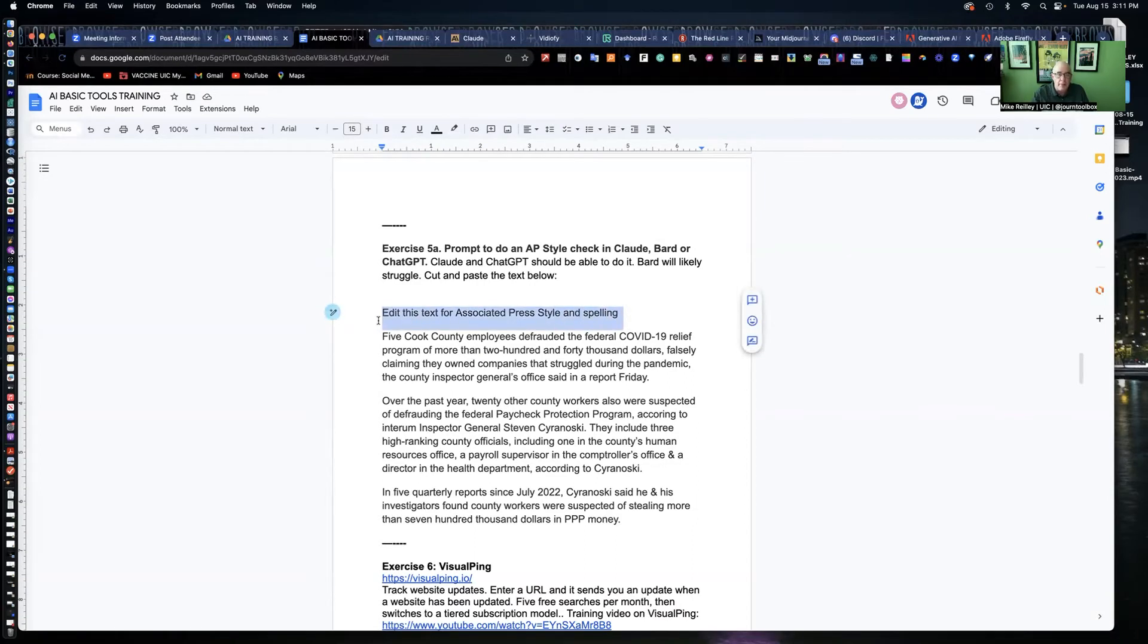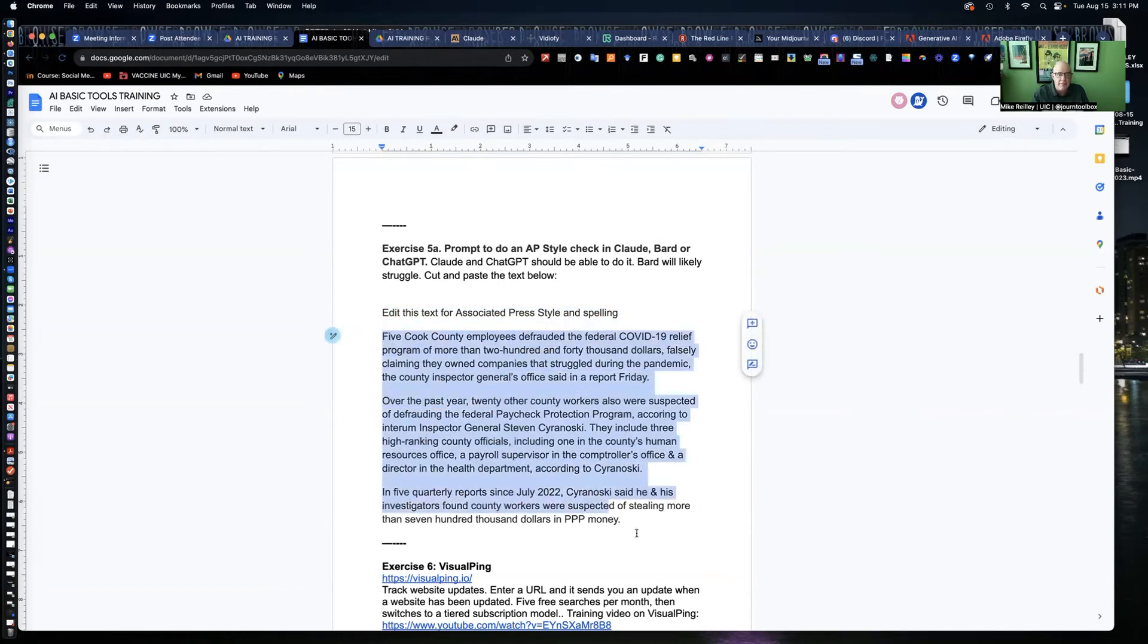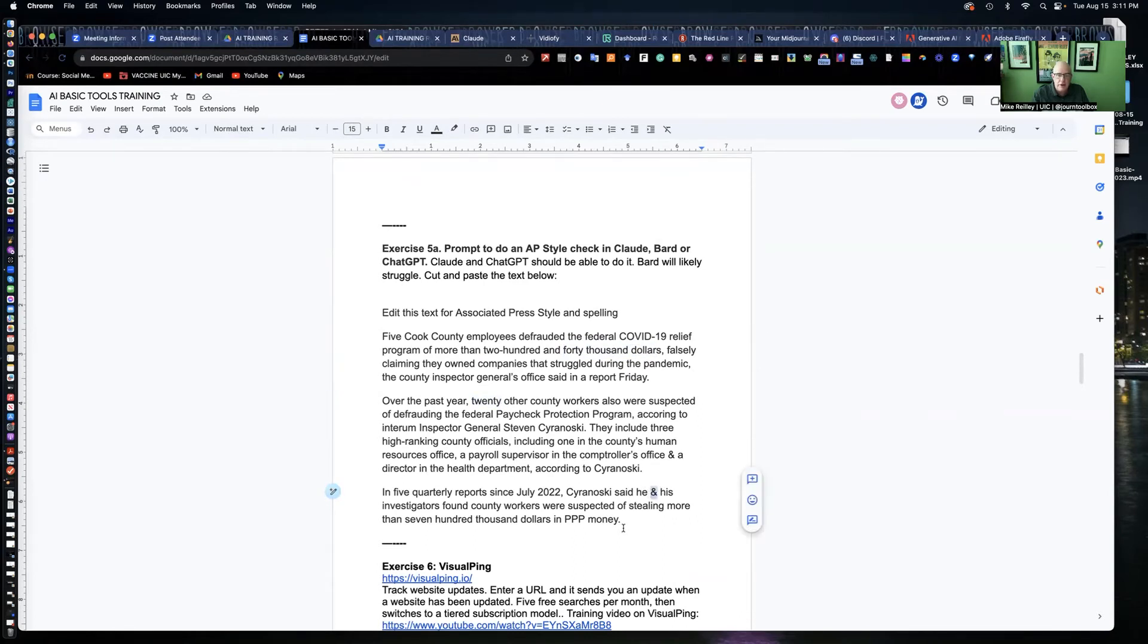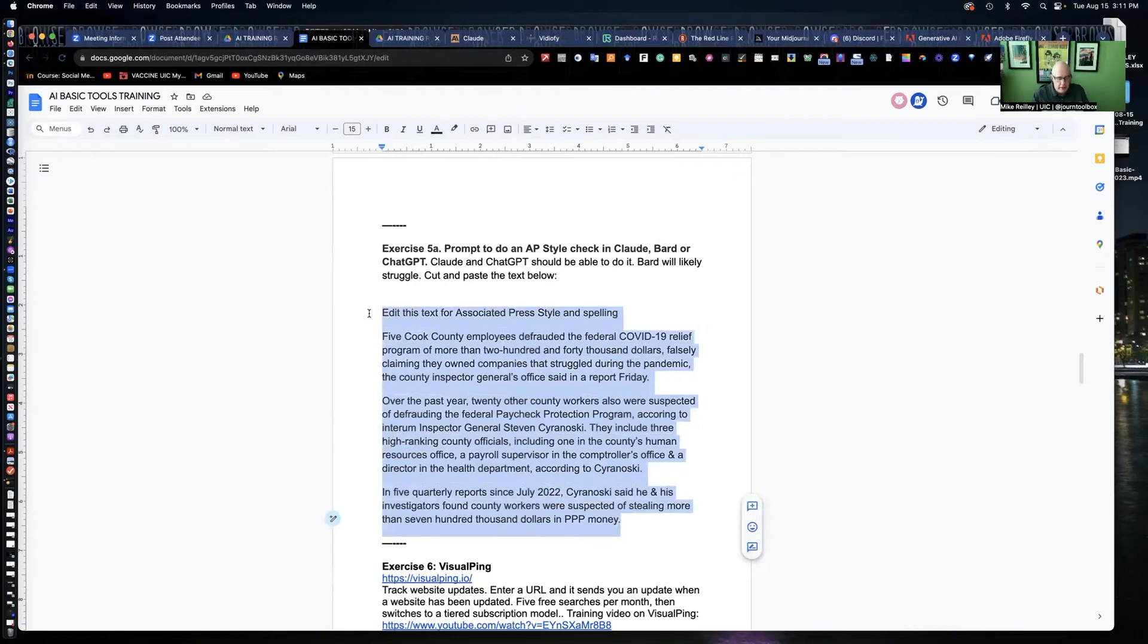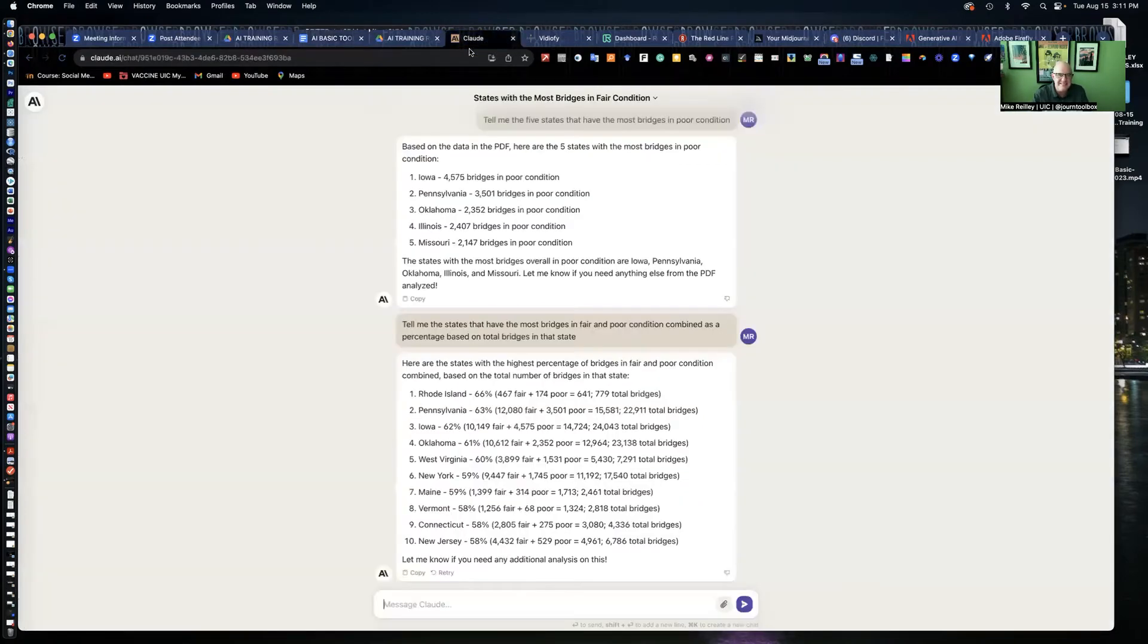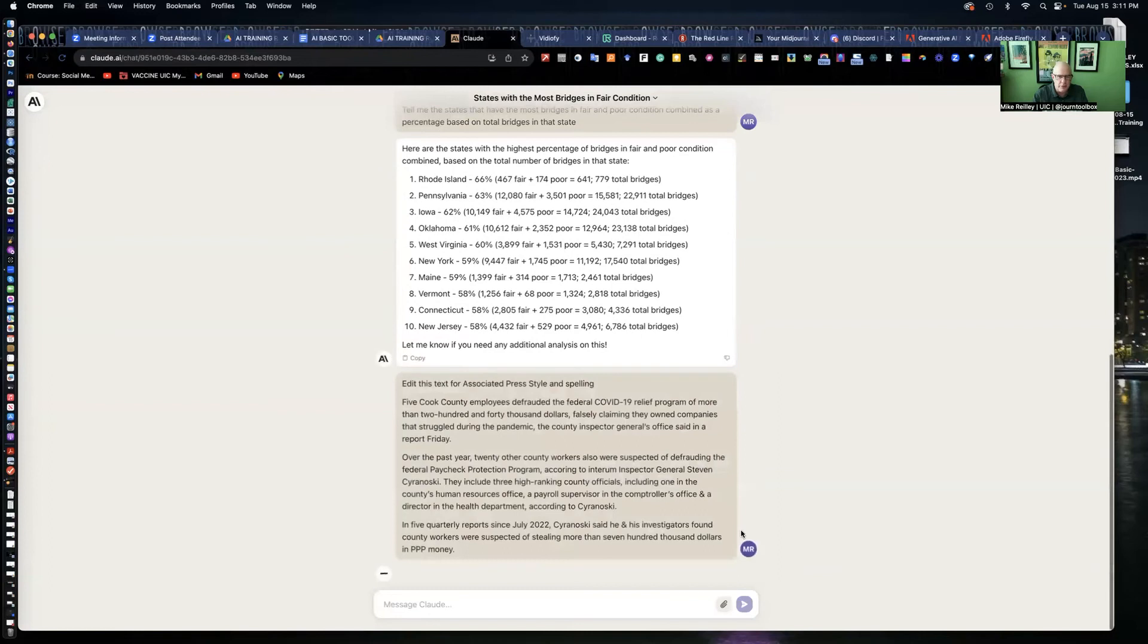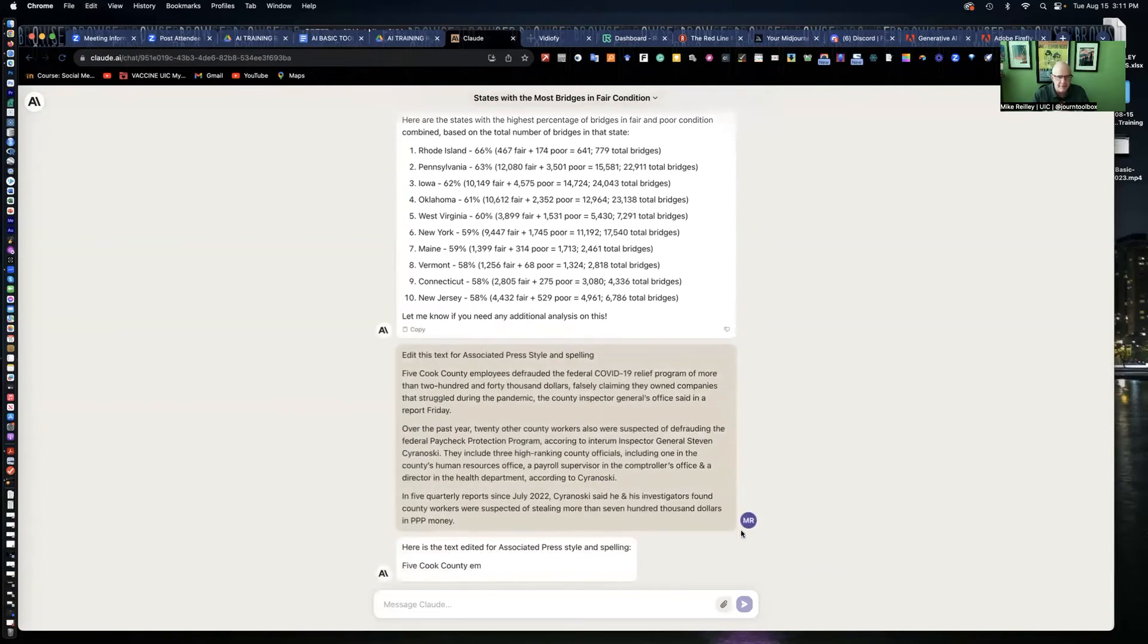I can tell this prompt, edit text for associated press style and spelling. I'm going to give it three paragraphs here. I've edited some, $40,000. I spelled out 20 instead of two zero. Used an ampersand down here. We'll see if it catches everything. When I do this in Google Bard or ChatGPT, it usually misses some things and even edits a few errors into it. We'll see how Claude does here.